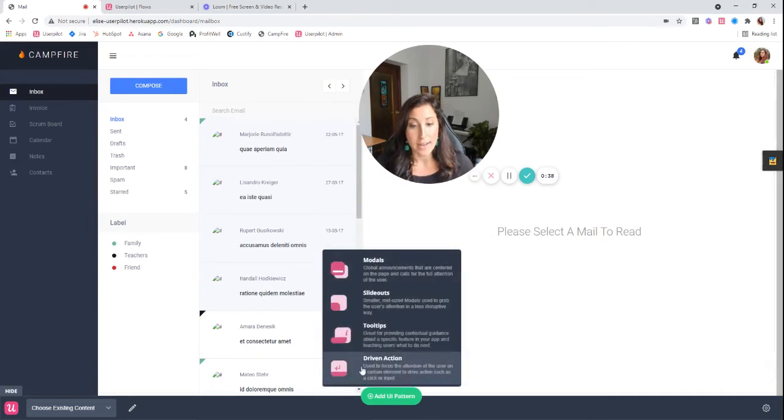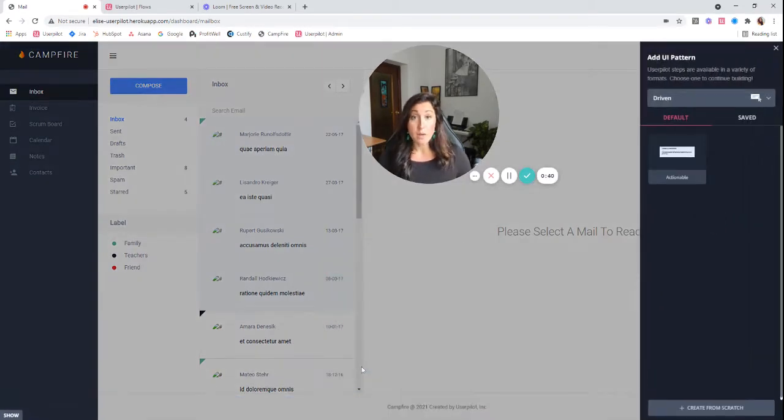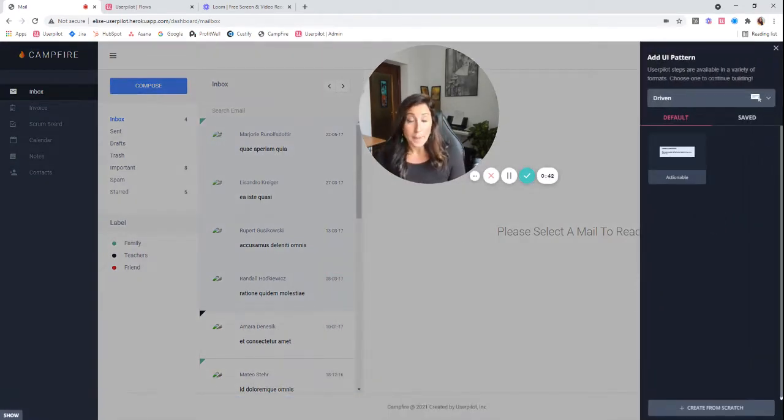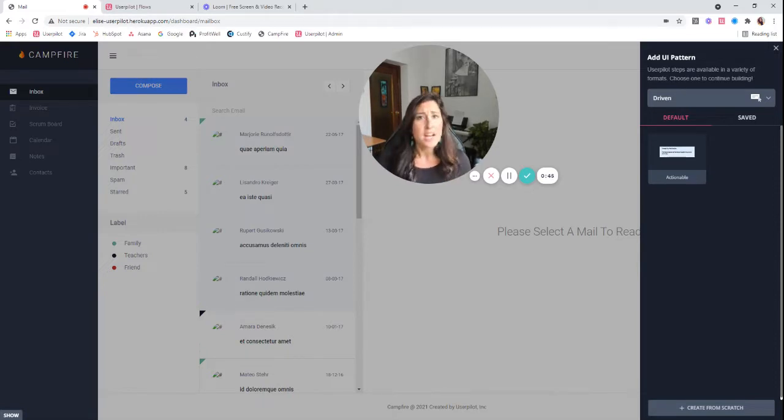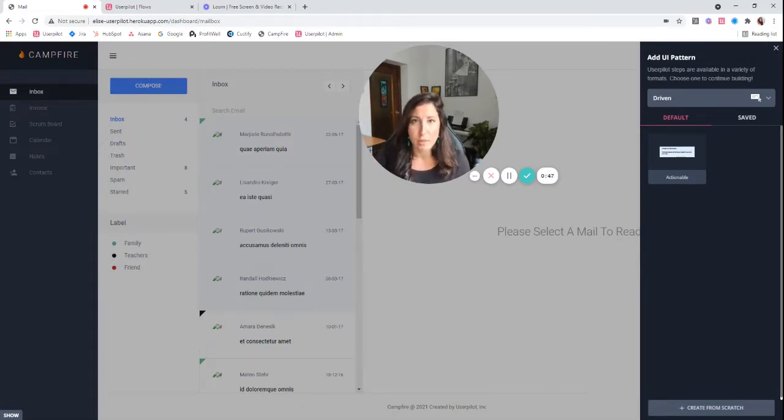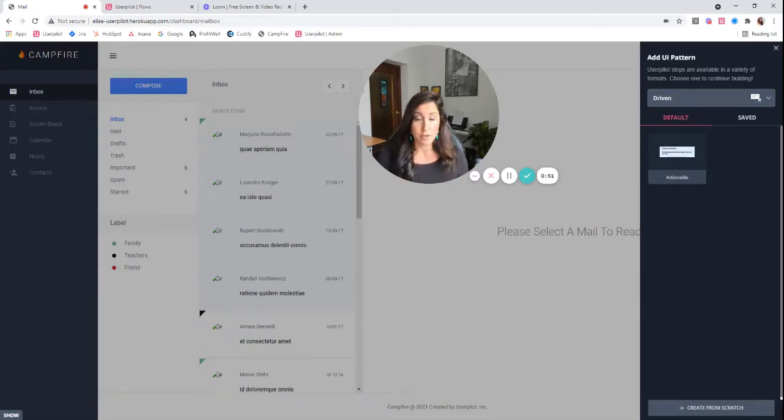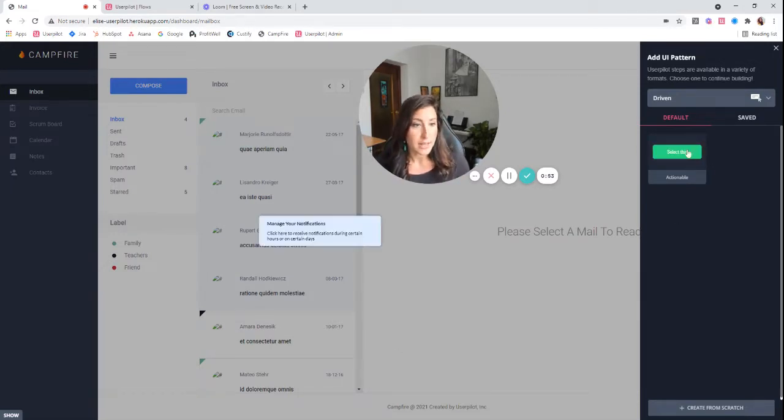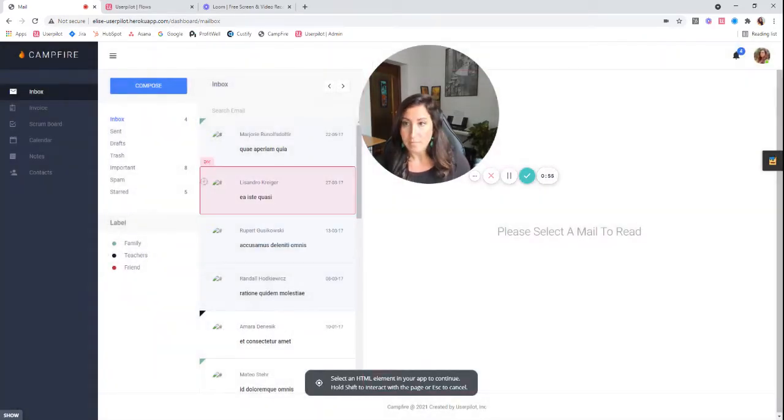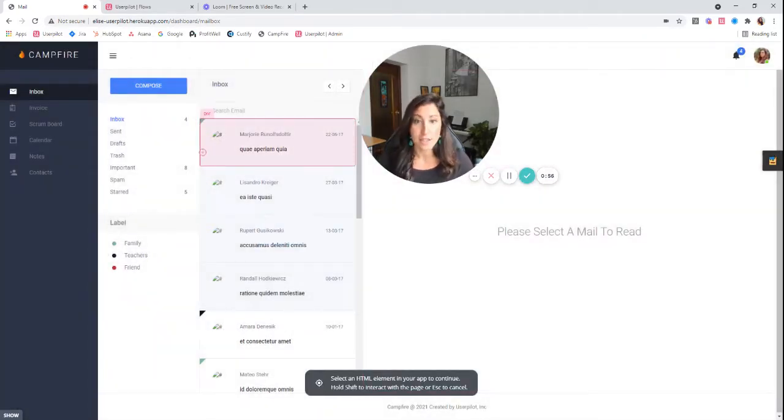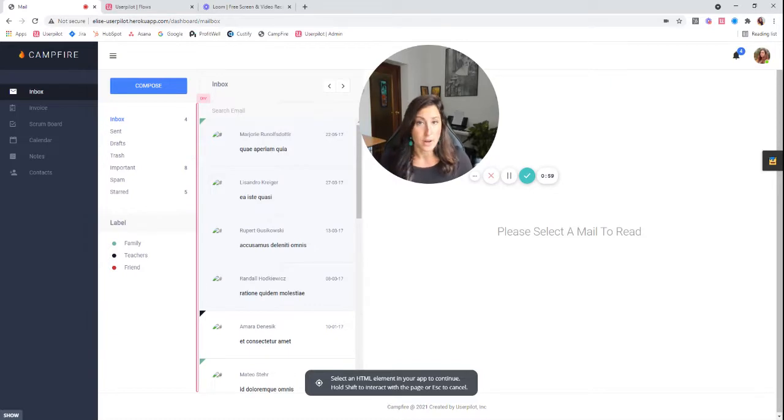I'm going to add the UI pattern. Now, if you haven't seen the tooltip video already, I would recommend popping over and taking a look at that because there are tons of settings that are very similar. So we're going to focus mostly on the things that differentiate a tooltip from a driven action here. So I'm going to go ahead and select my theme. And now, just like the tooltips, I need to select the element that I want my user to interact with.